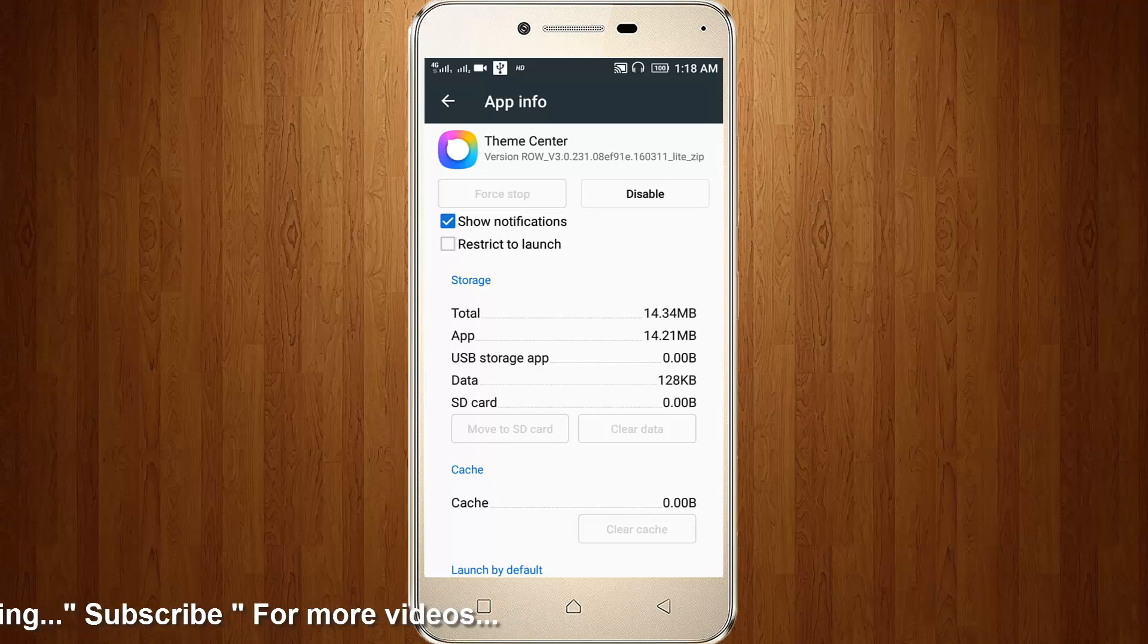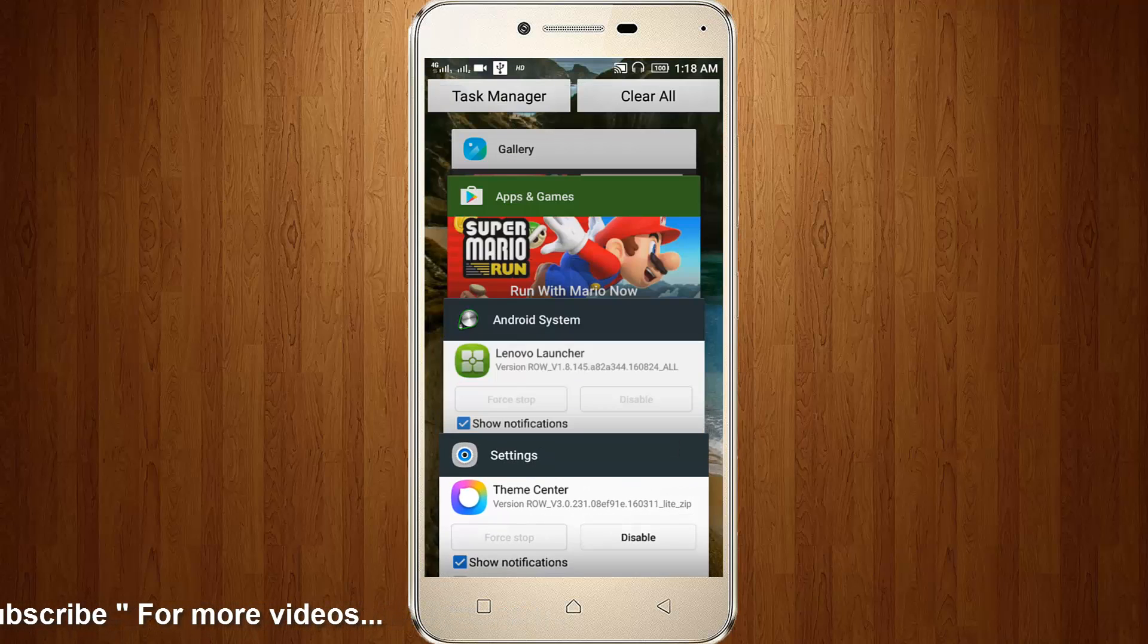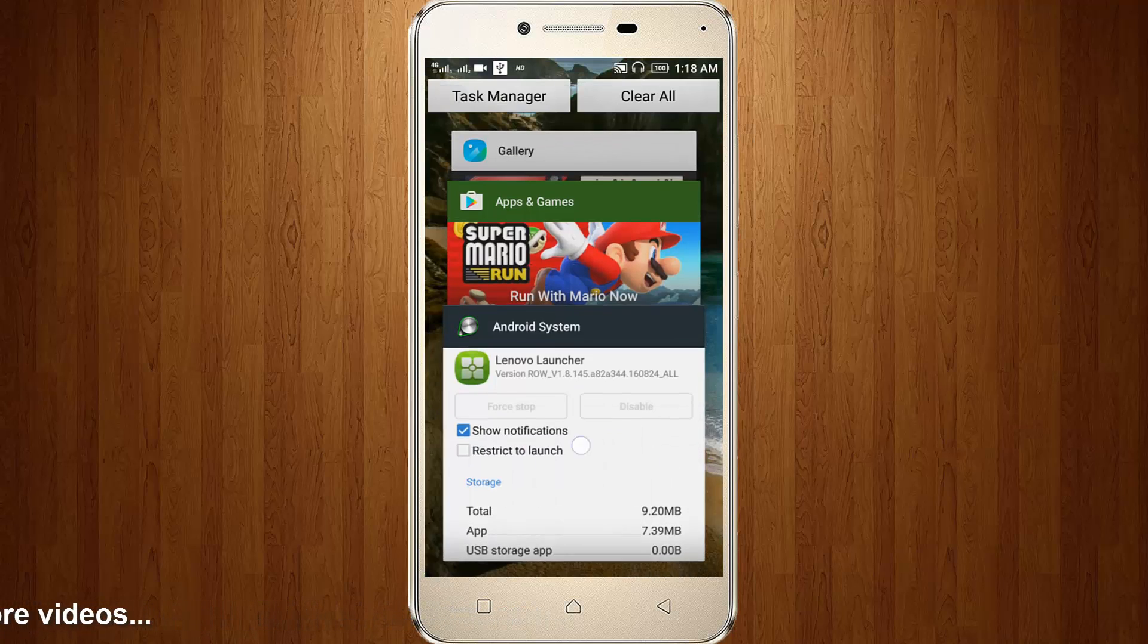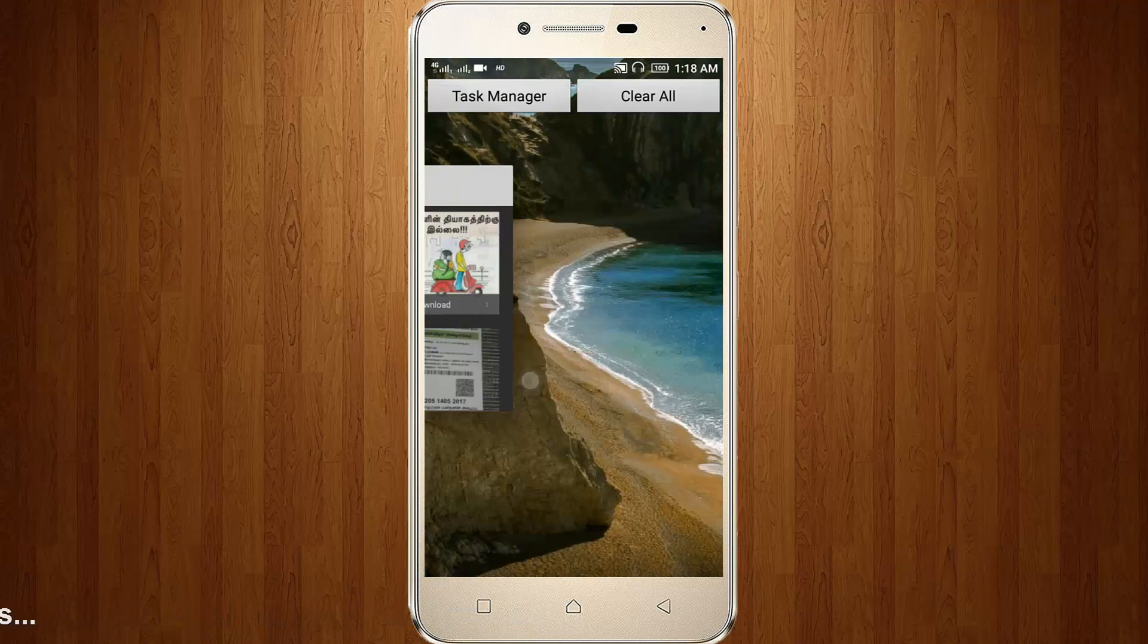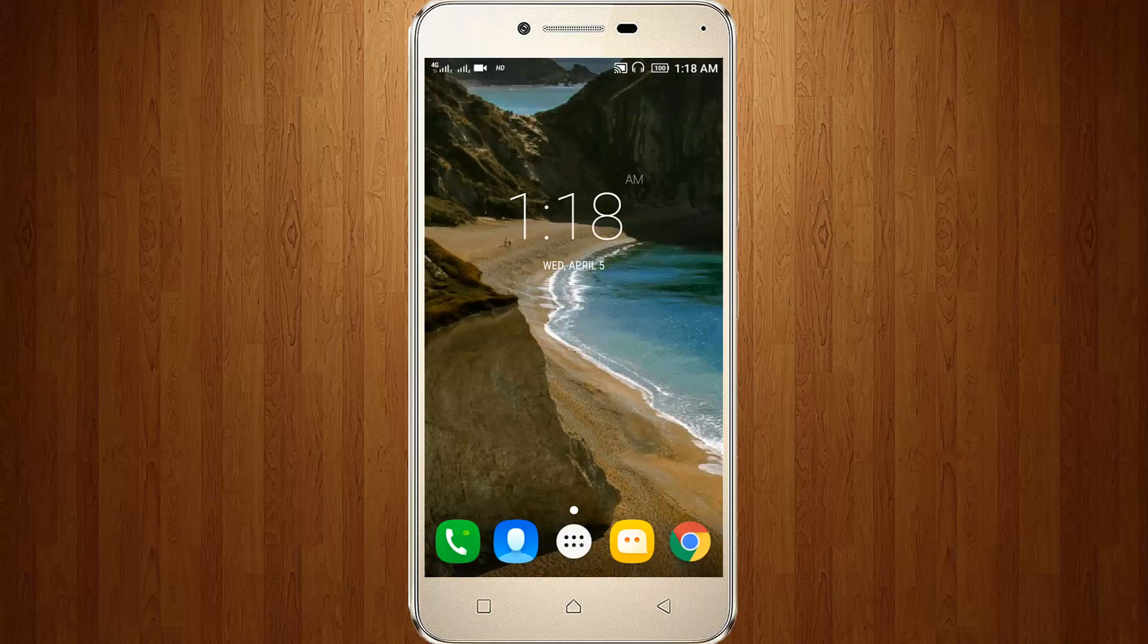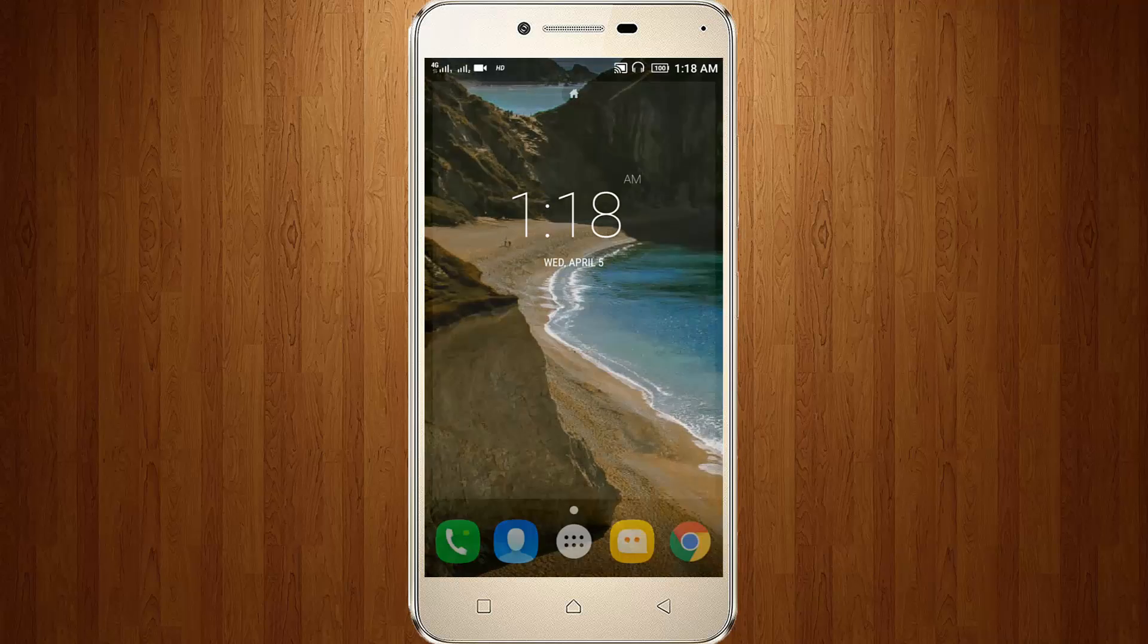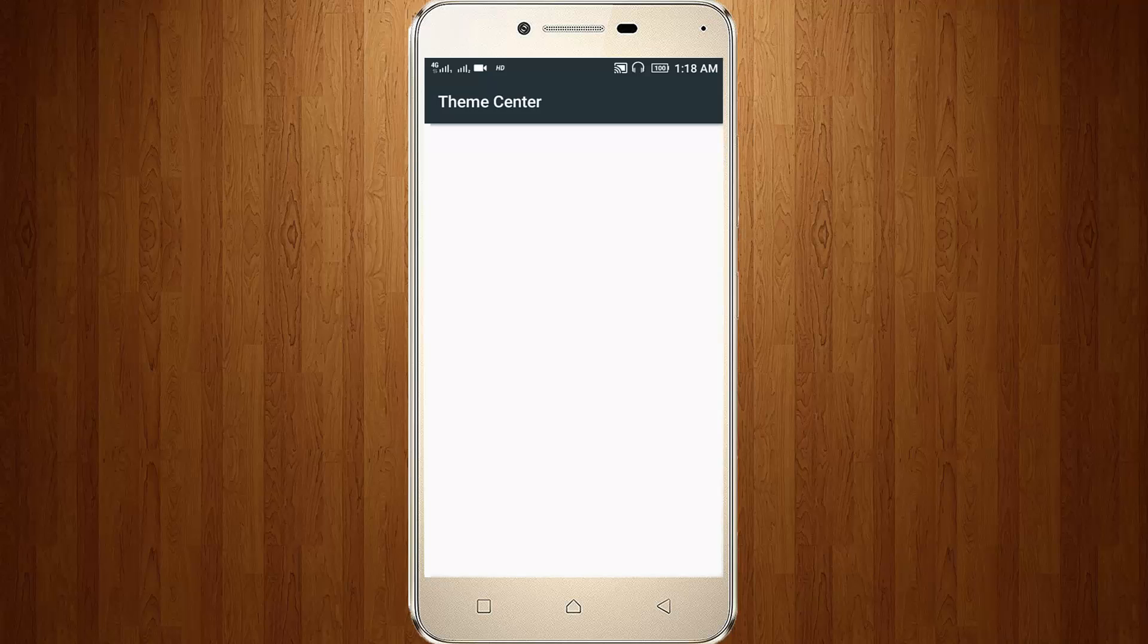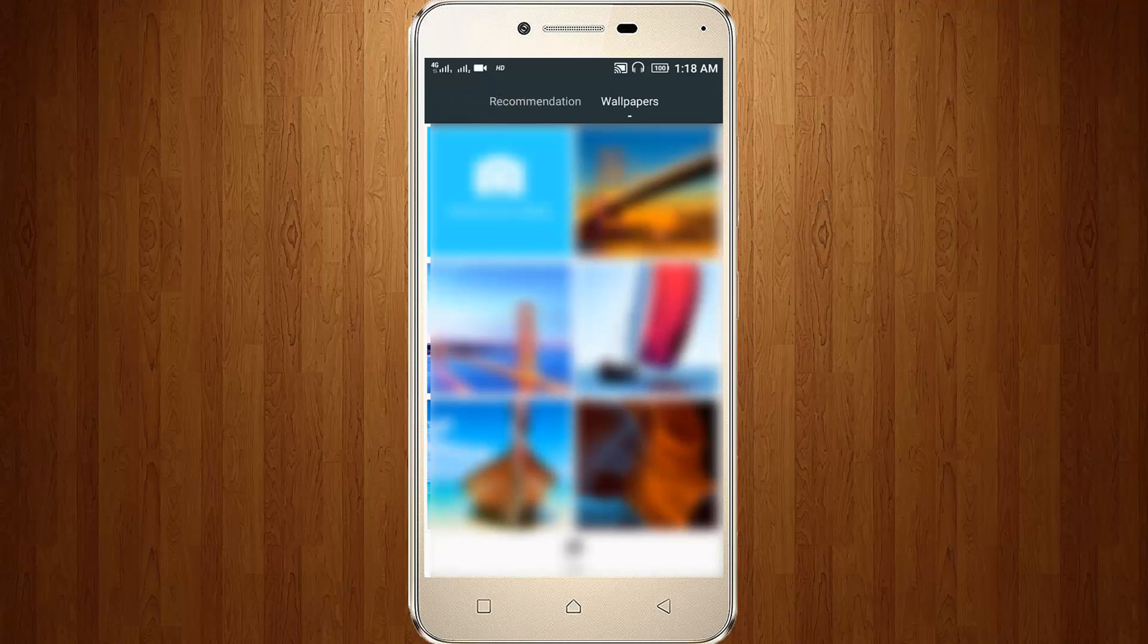Now again remove this. Then again try to choose my wallpaper. You can see that the Theme Center is now opened successfully.